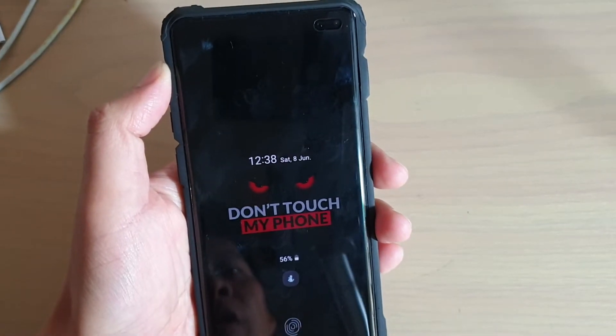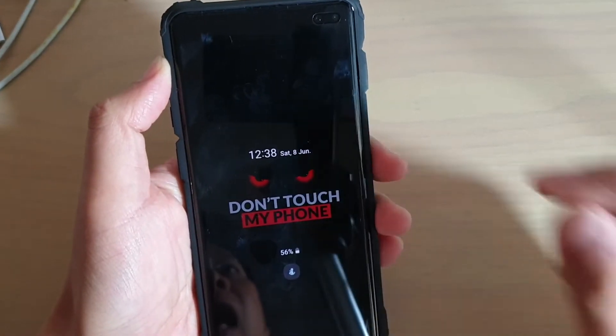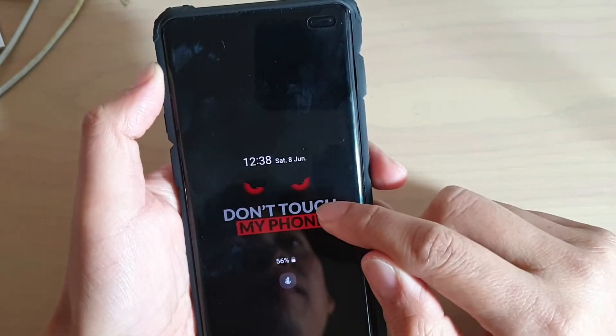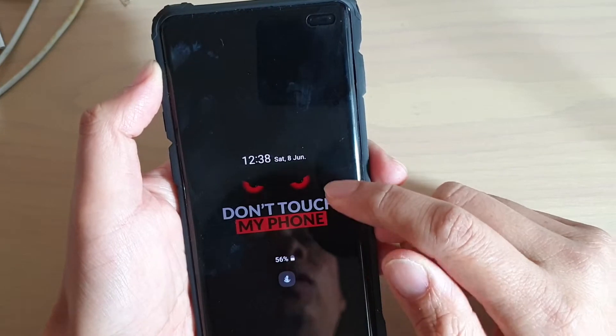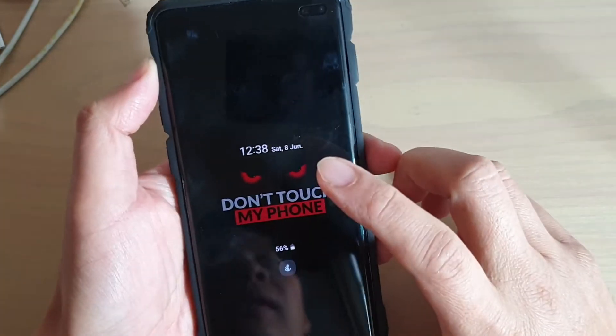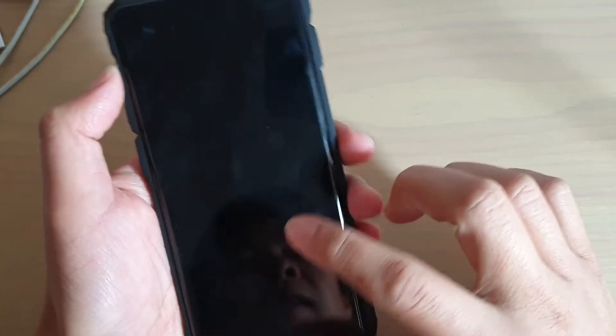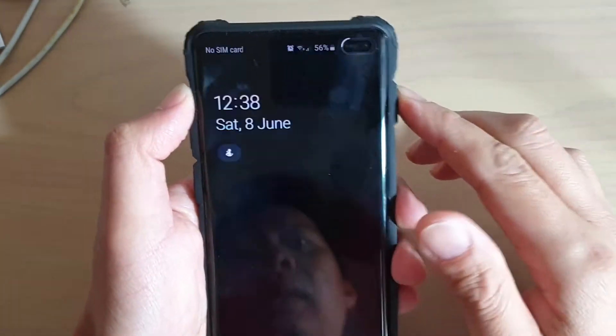Hi, in this video I will show you how you can change the always on display theme back to the default on the Samsung Galaxy S10, S10e, or the S10 Plus.